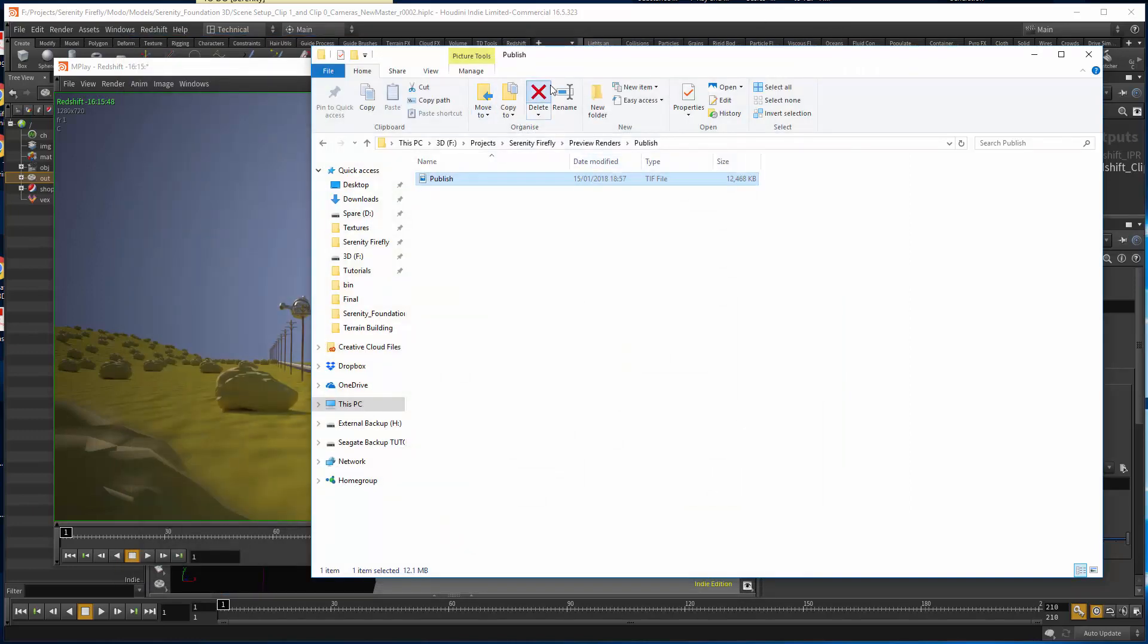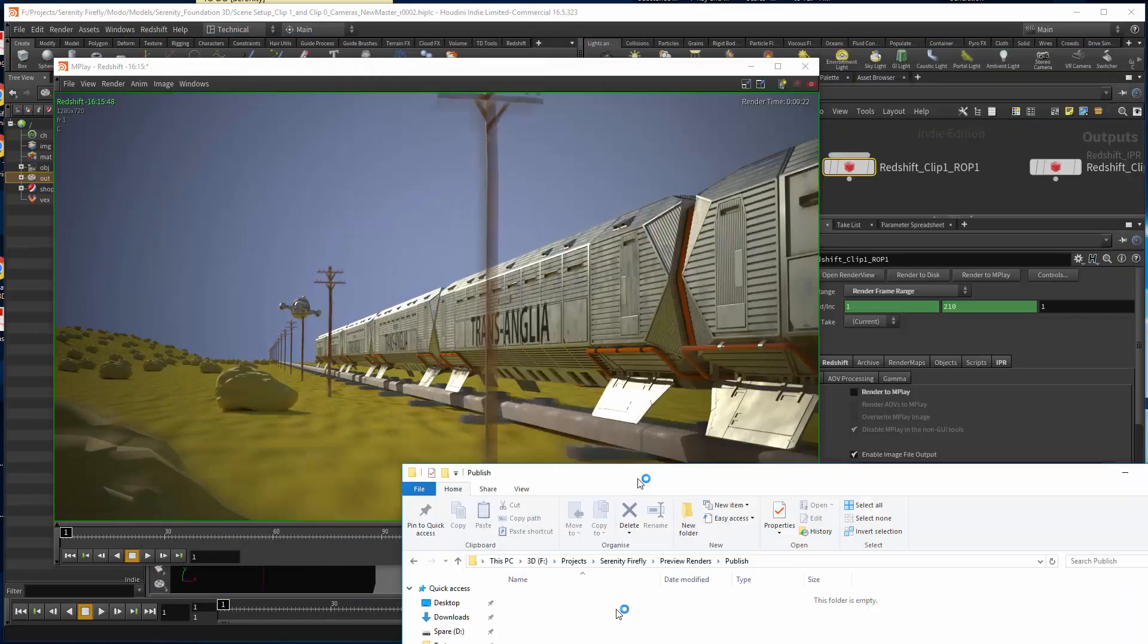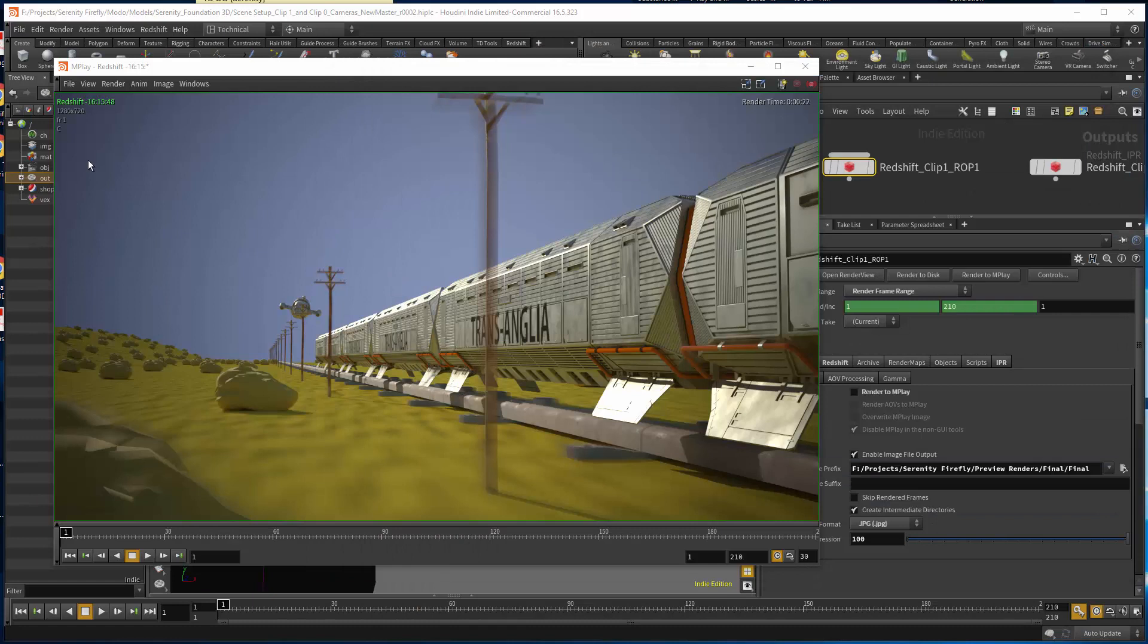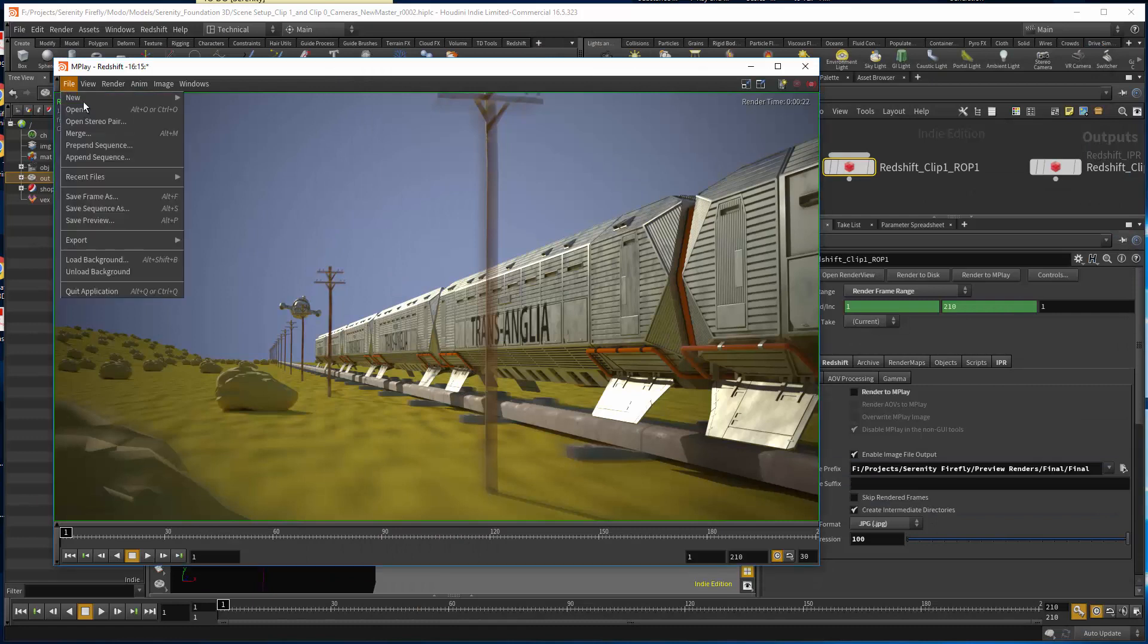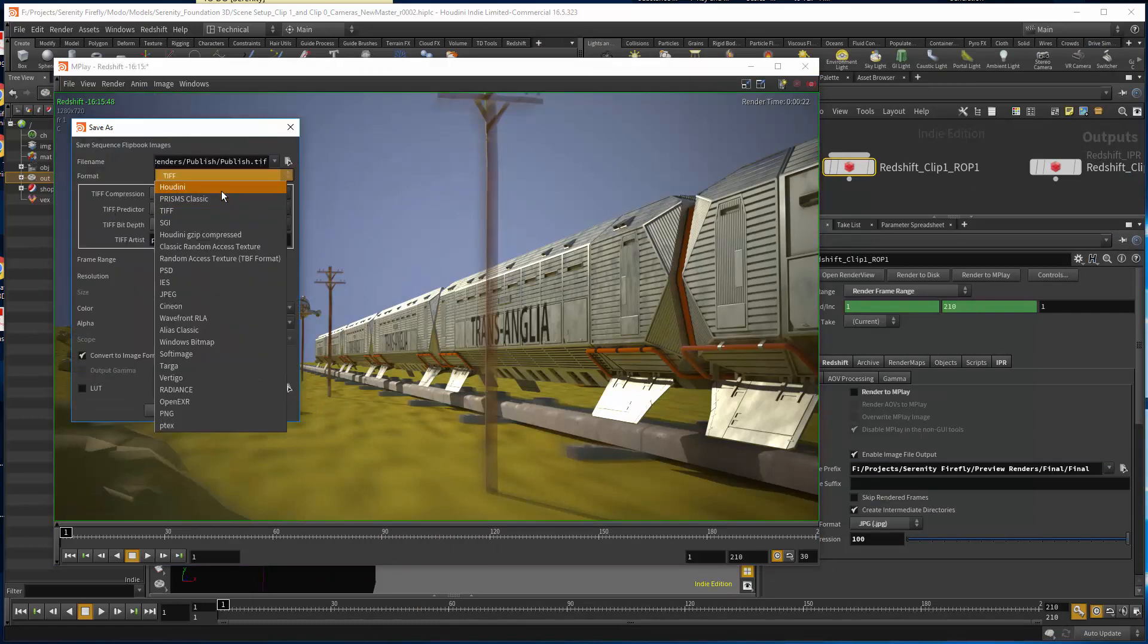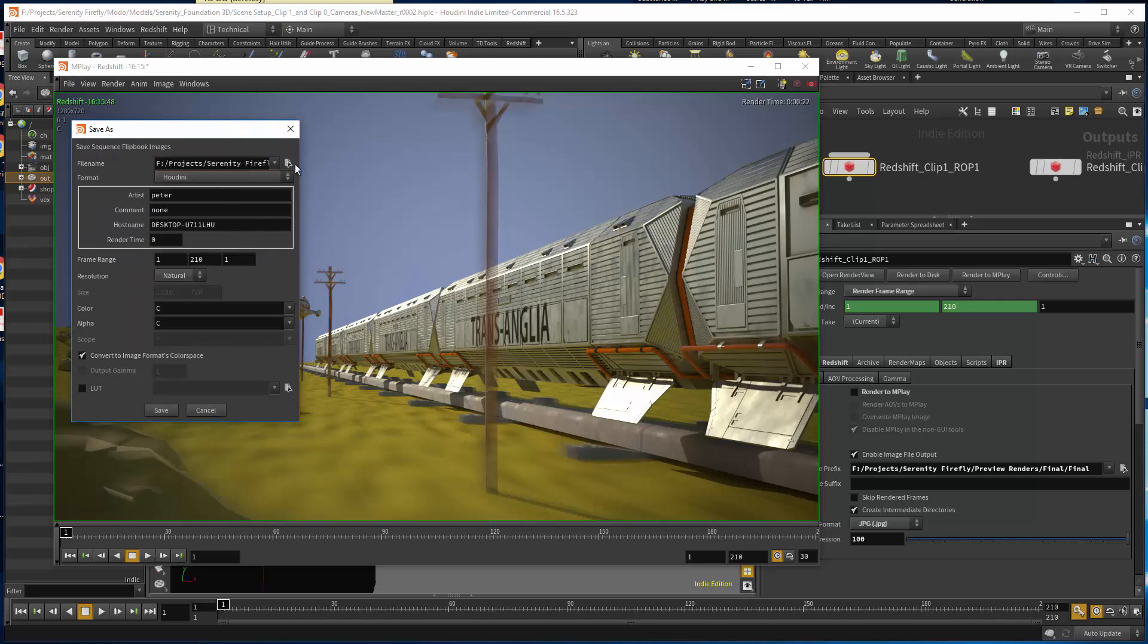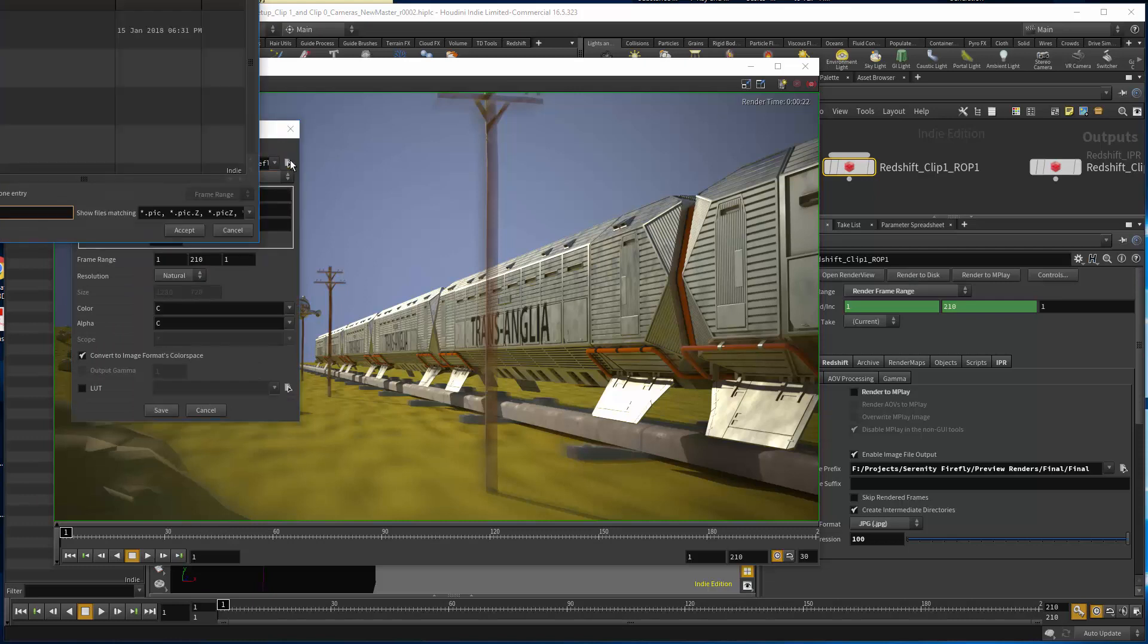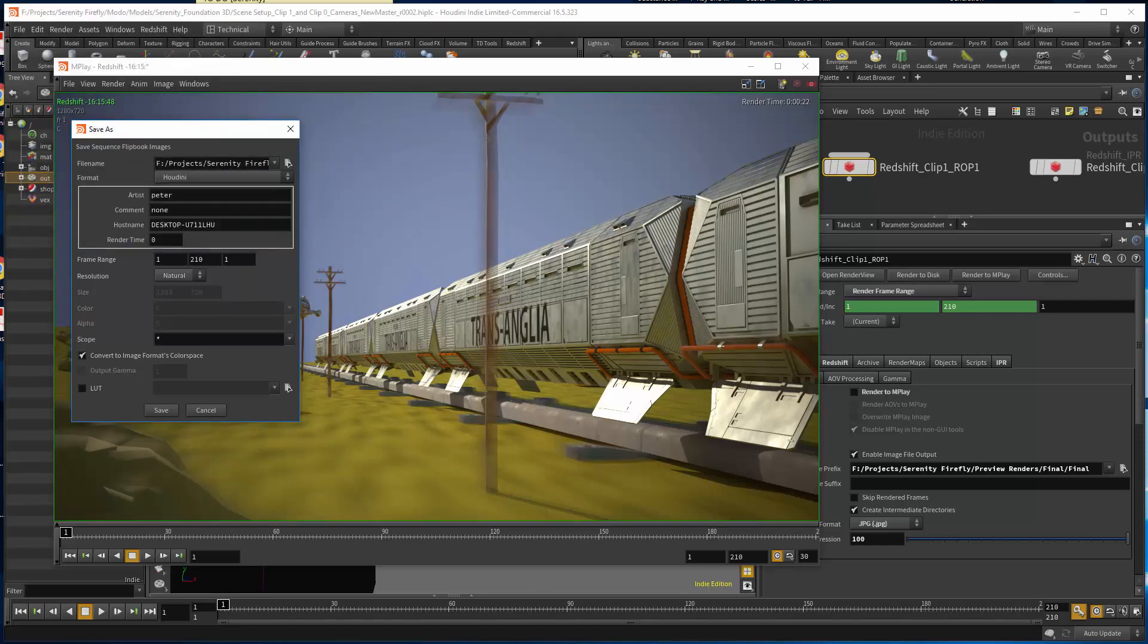If I delete that, even if I go and do save sequence as Houdini, same folder, accept, save.